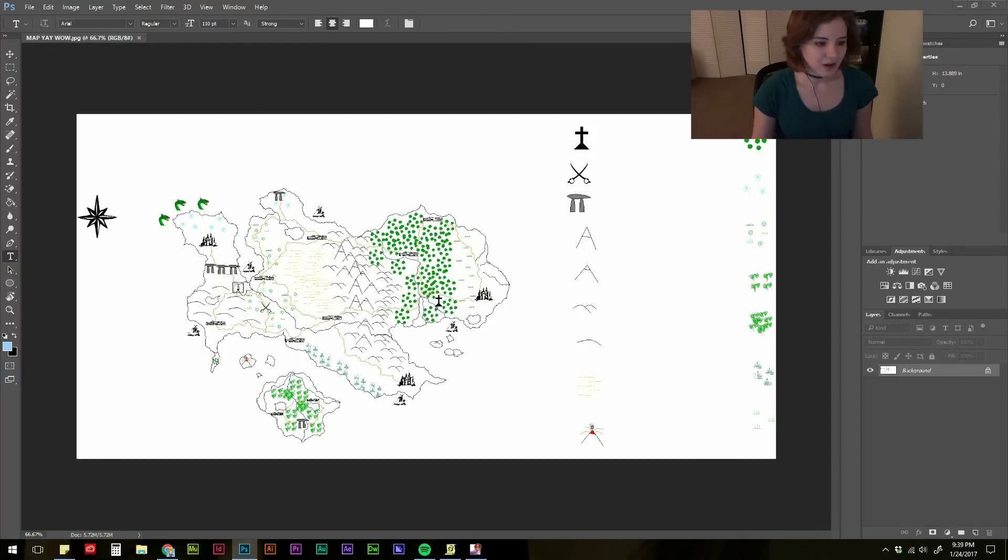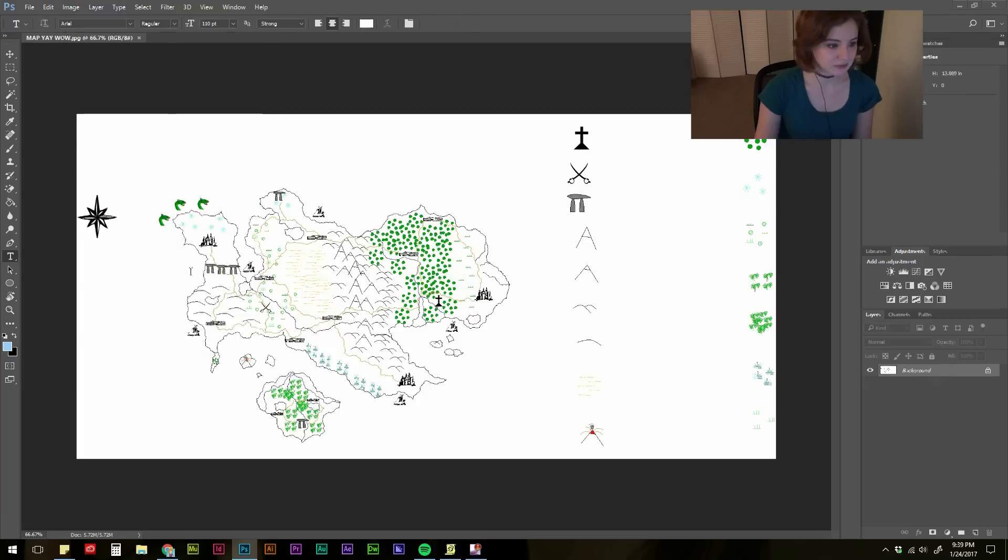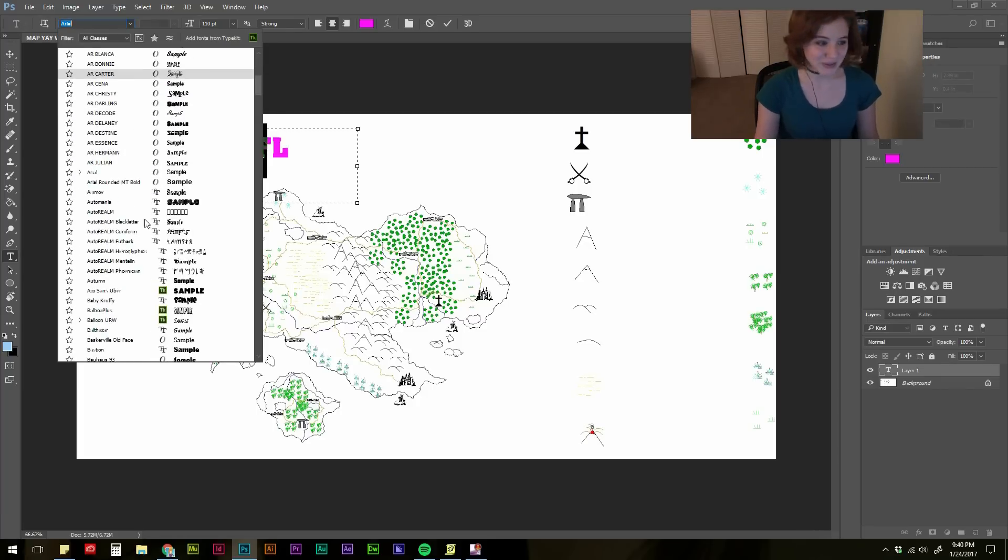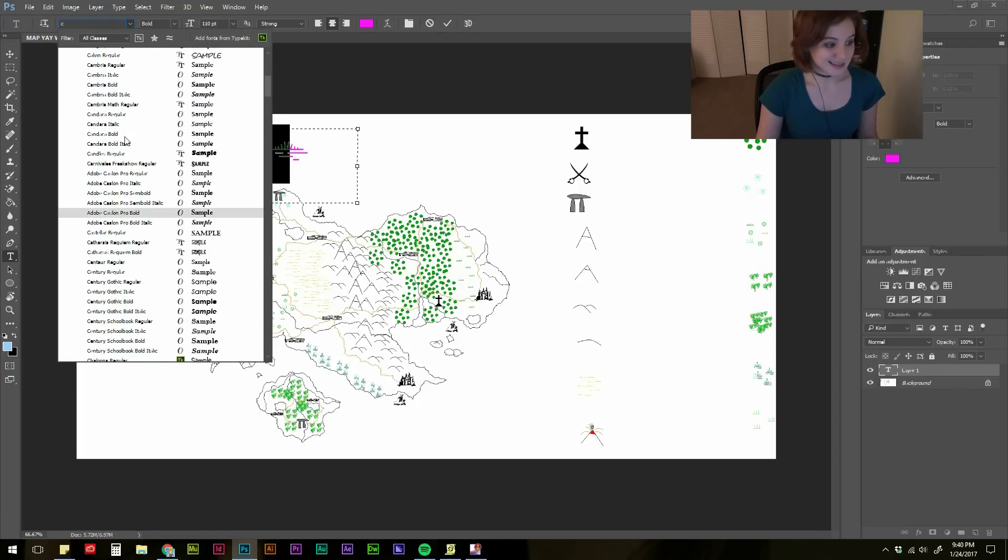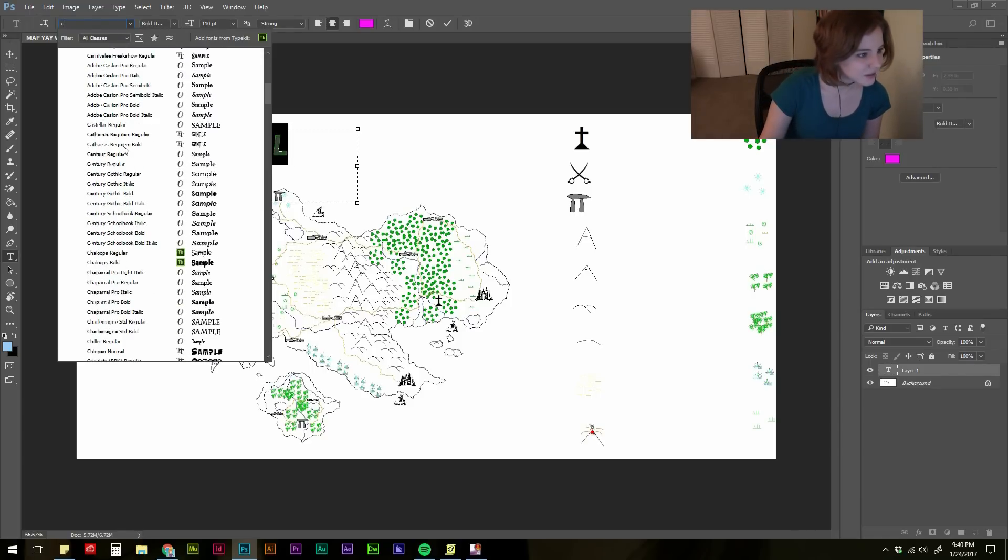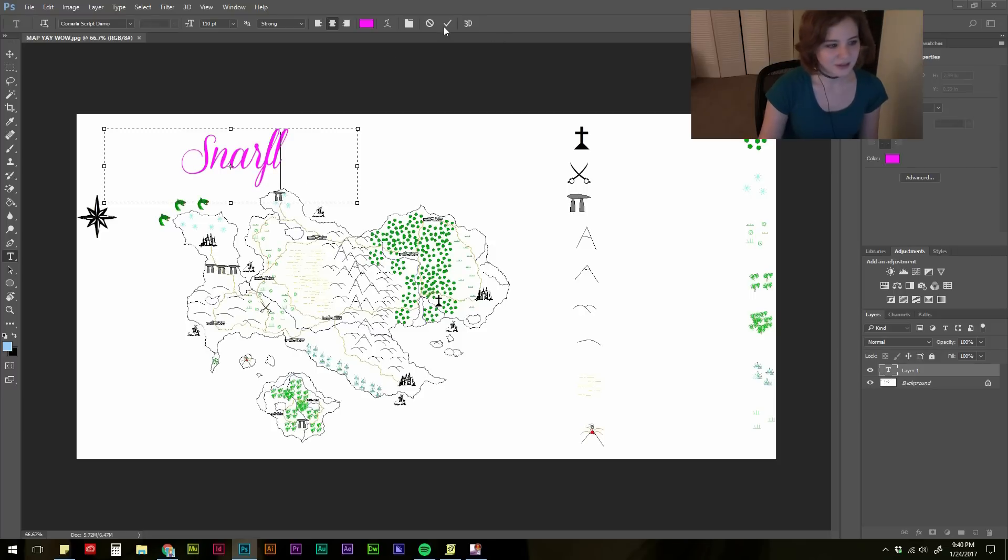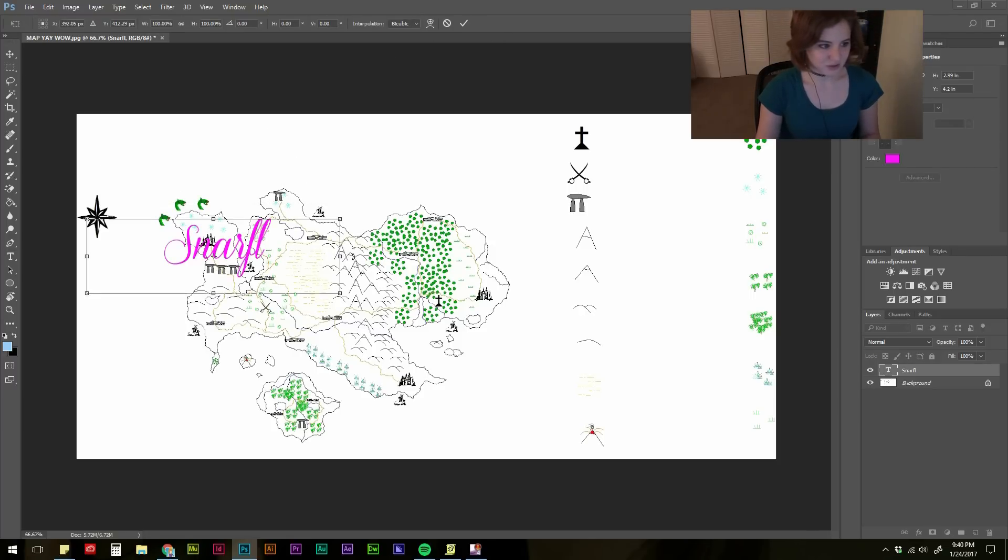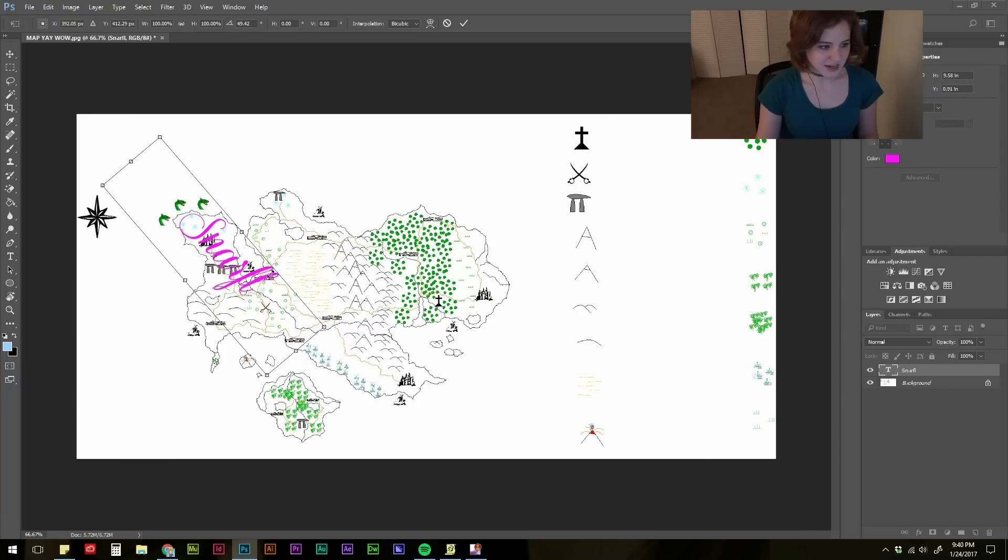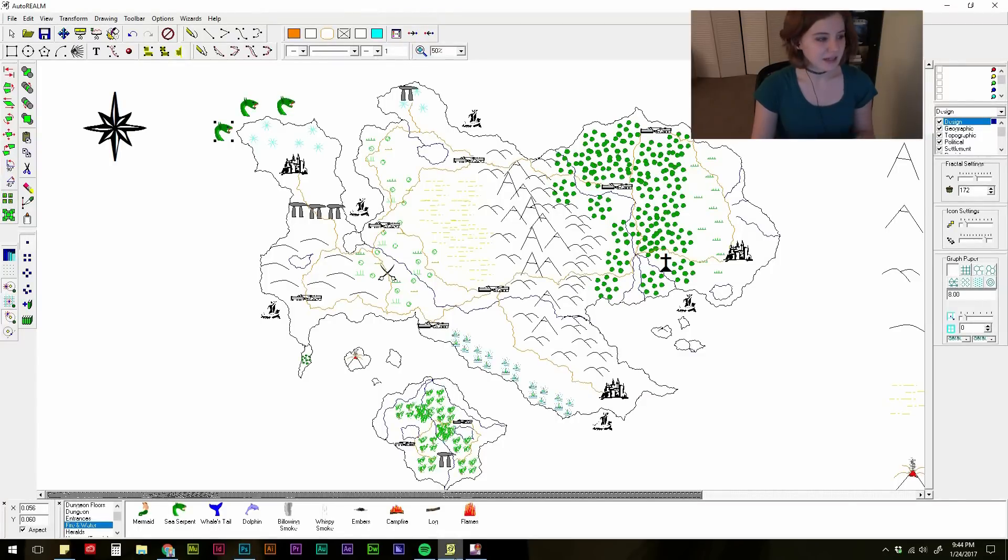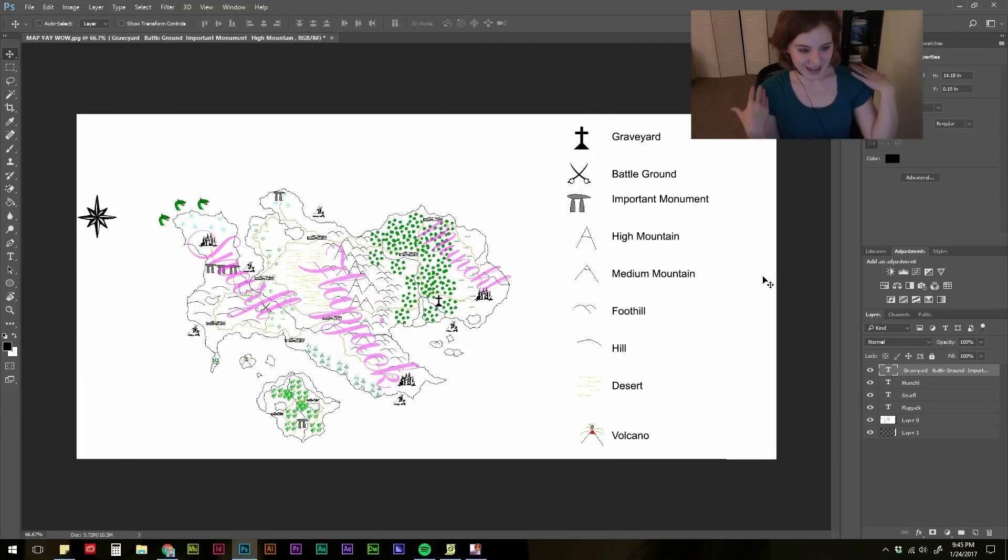So I'm going to open up my JPEG file of my map. I use the text tool. I'm going to change this to something really pretty and flowy because it's a map. Let's go for Conaria. I have it set to do caps, which I don't want. Wow, so pretty. Snarfle. Now I'm going to hit control T on Snarfle so I can rotate it and put it wherever I want. And lastly, I go in and fill out the key going back to AutoRealm if I need to to refresh my memory. And voila! I have a map!